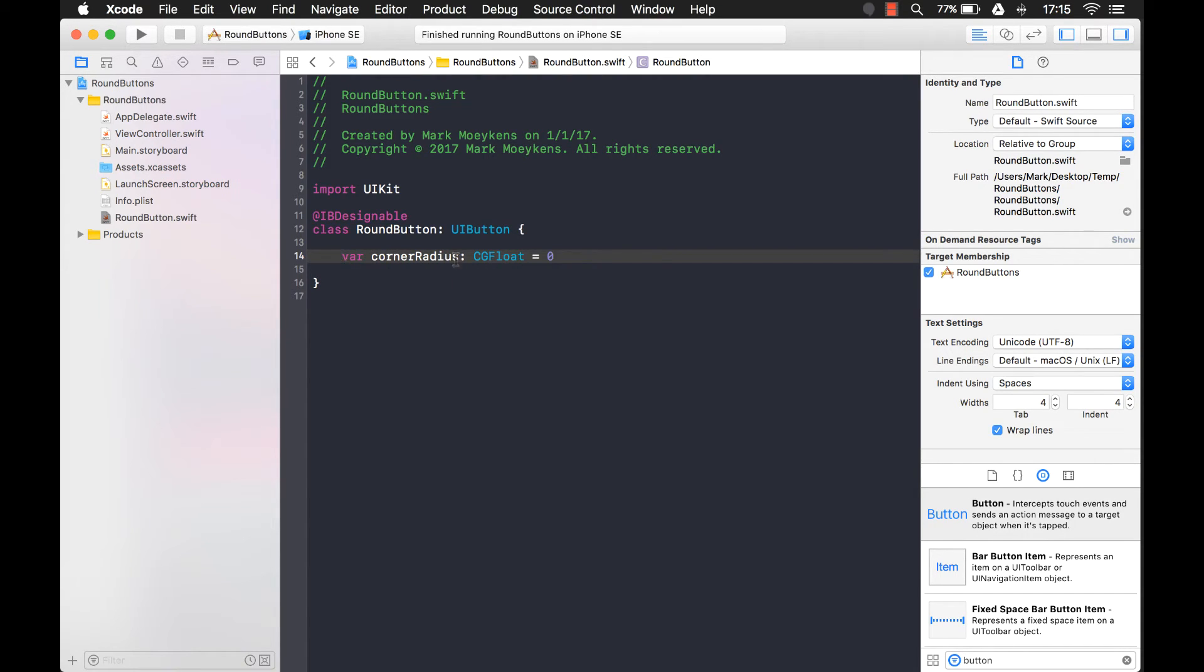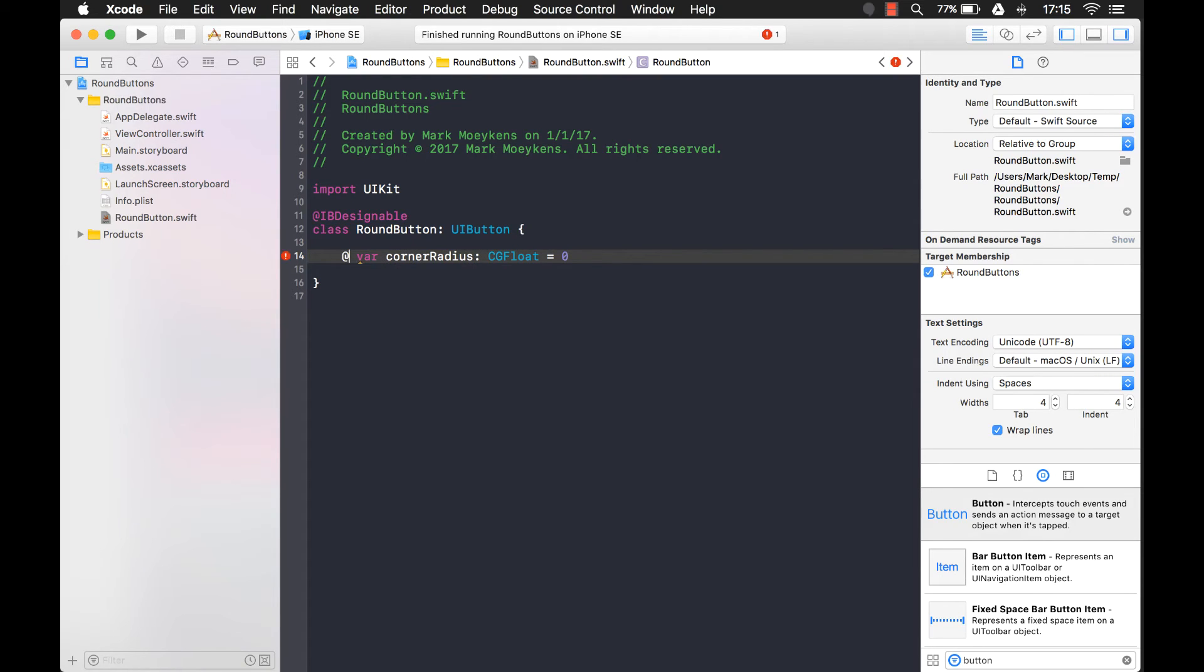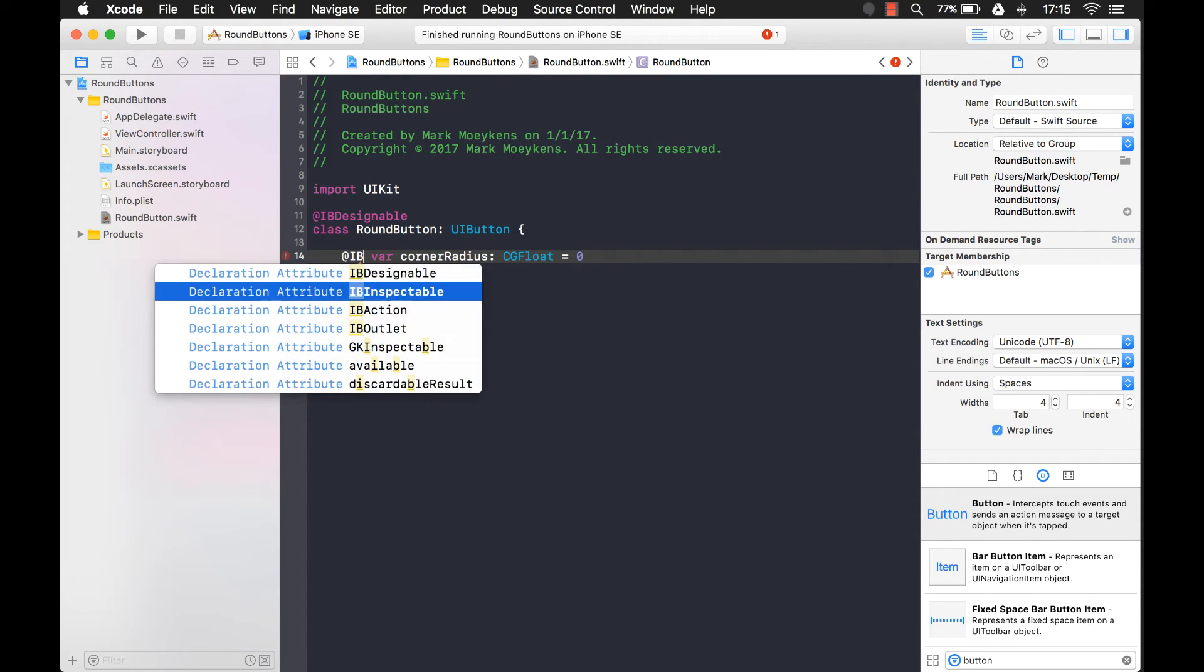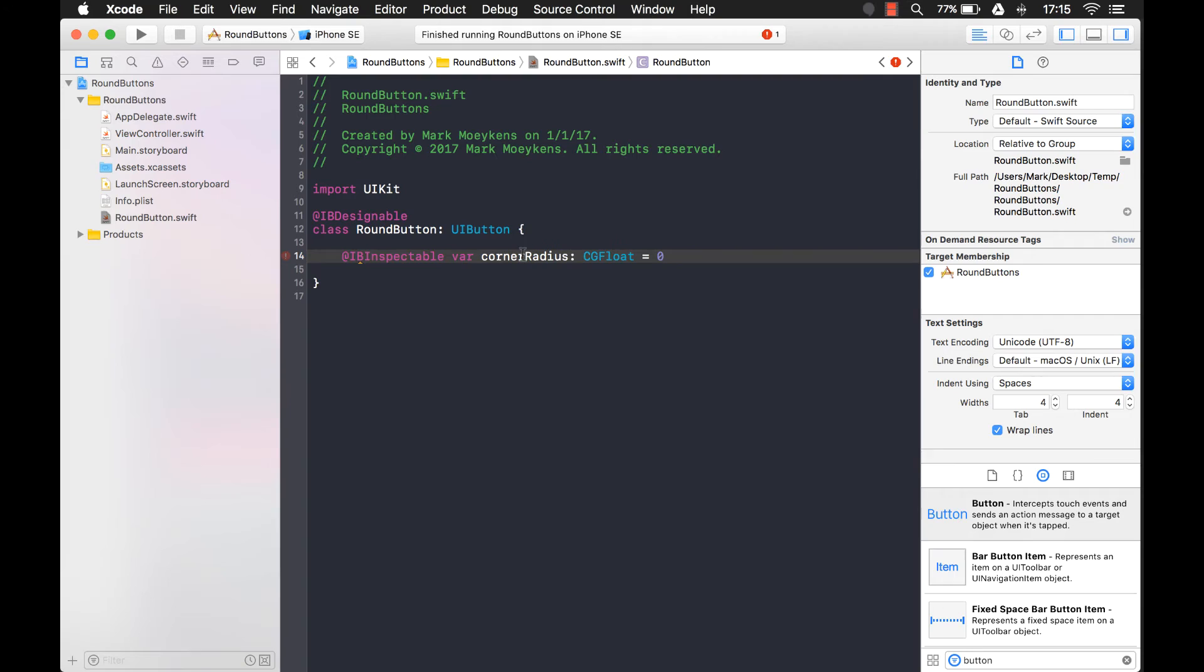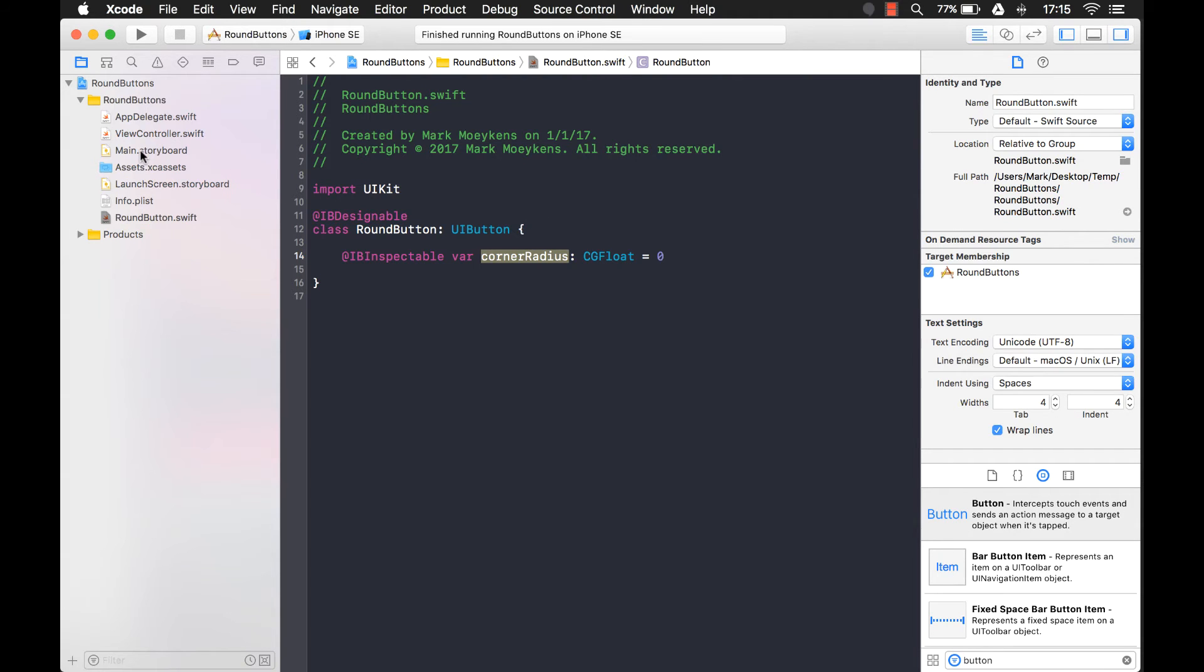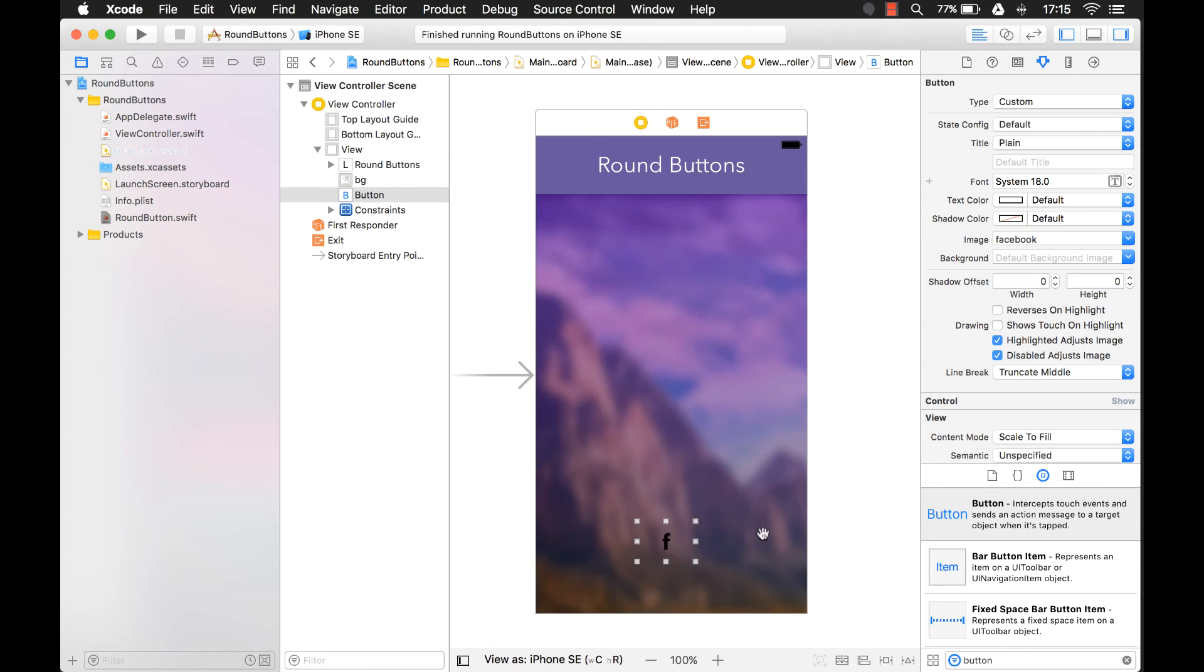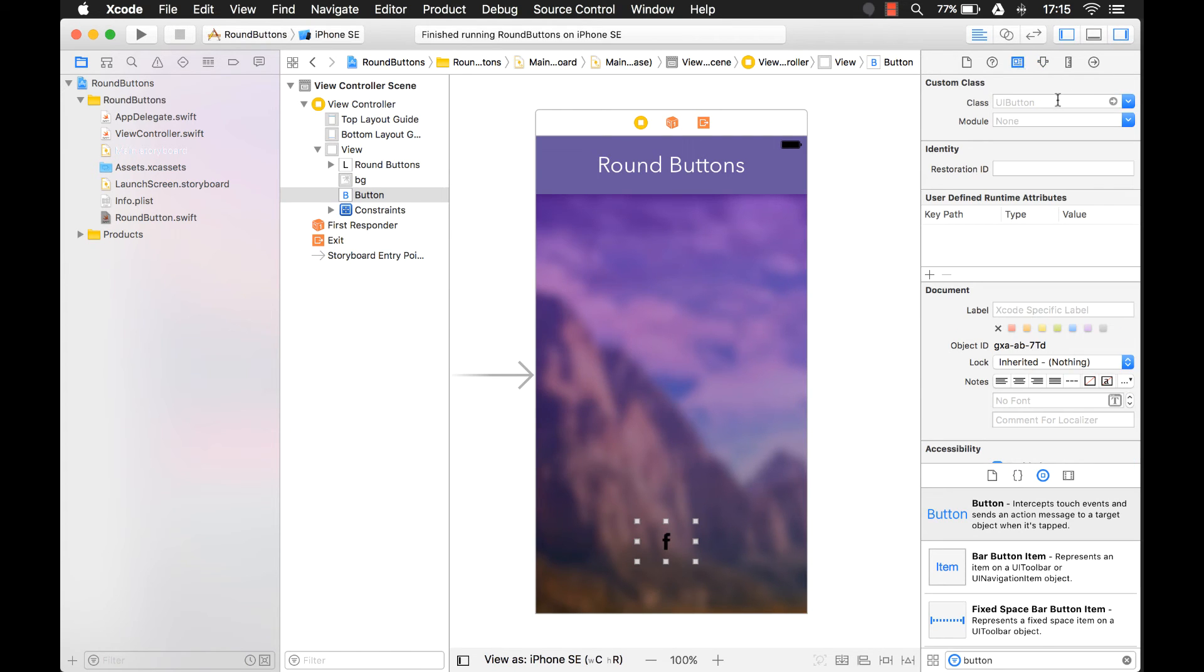And I need to be able to change this inside of the attributes inspector. So in order to be able to do that, I need another attribute here called interface builder inspectable. This attribute basically allows this property to show up in my attributes inspector. So if I come to my storyboard now, and I have the button selected.